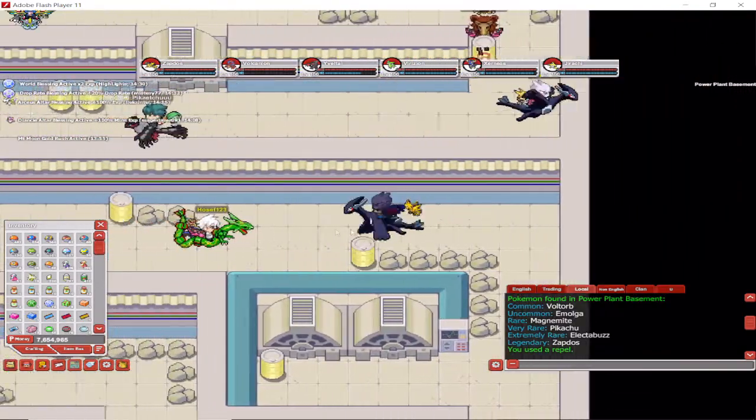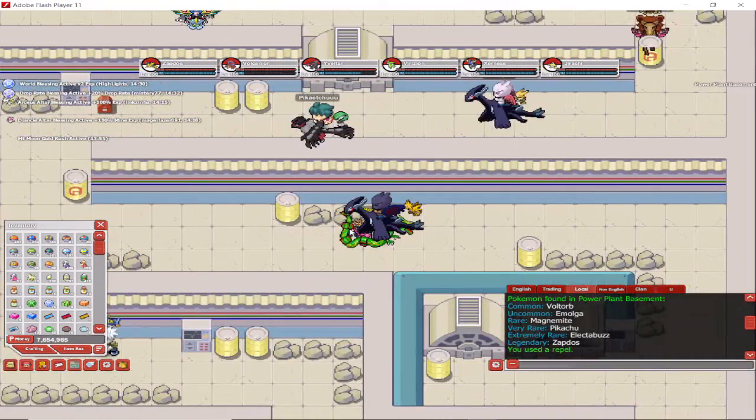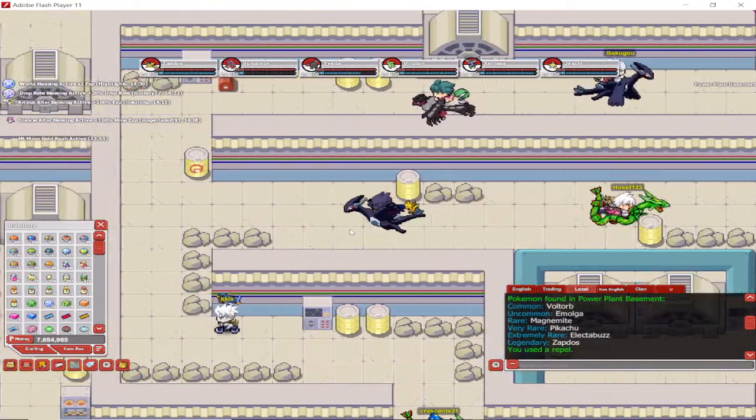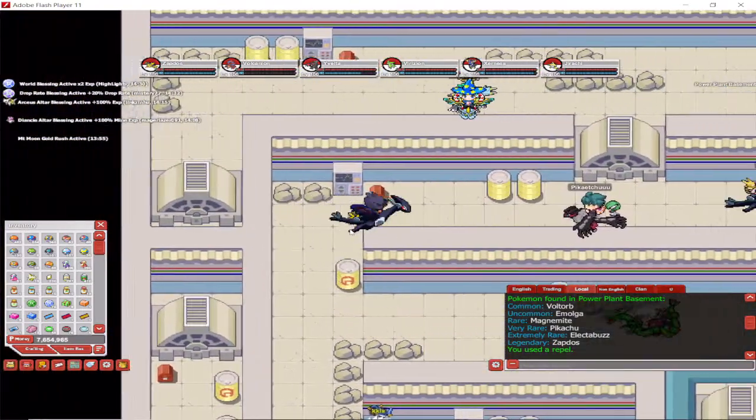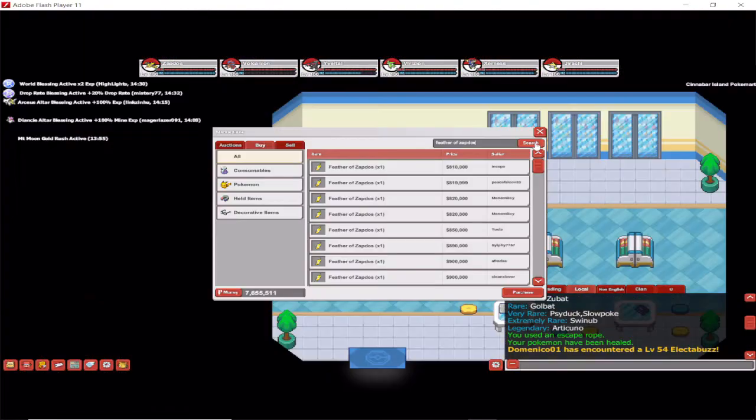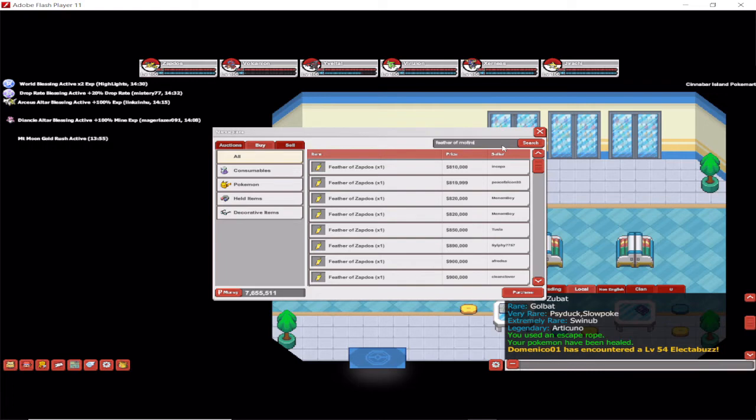So there we go. Thank you very much for watching. I hope this video was helpful, and I wish you all the best of luck hunting for your legends. Don't forget to subscribe if you want to be notified about new videos and you like the content. Smash that red button, and I'll see you in the next one. Until then!